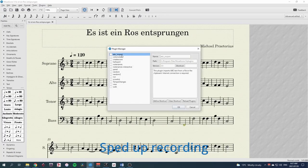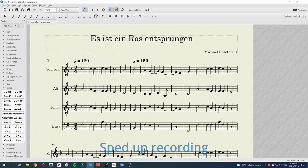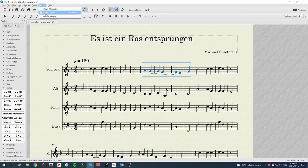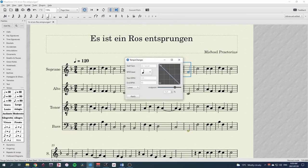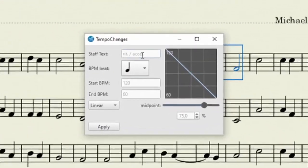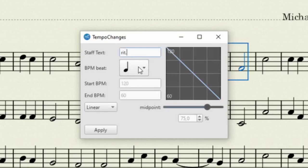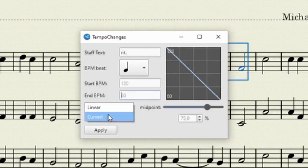It allows you to customize your tempo change perfectly. I'll select this area, choose Plugins, Tempo Changes. First we'll choose the text to be displayed, such as RIT or Accel, so let's say RIT. The plugin will automatically populate the beginning tempo and the beat from your score. Then you can simply choose the resulting tempo and how it should get there, including a handy visual curve if you want to use curve graphs.